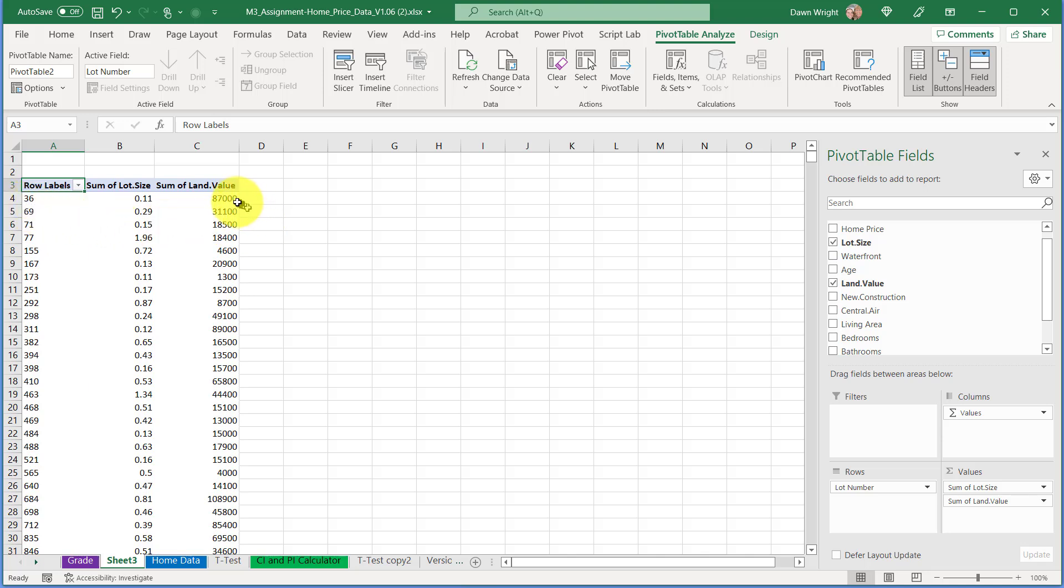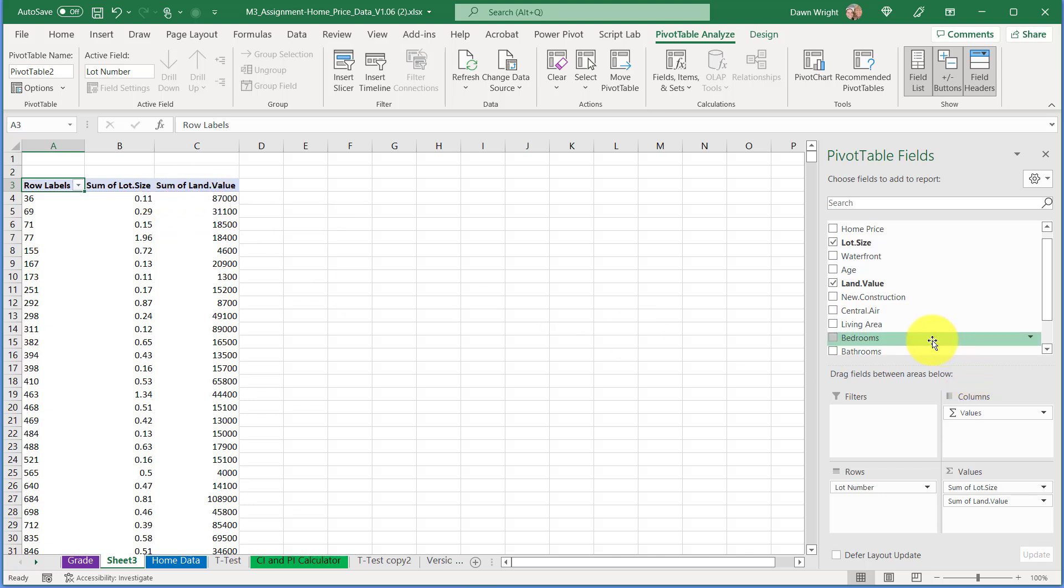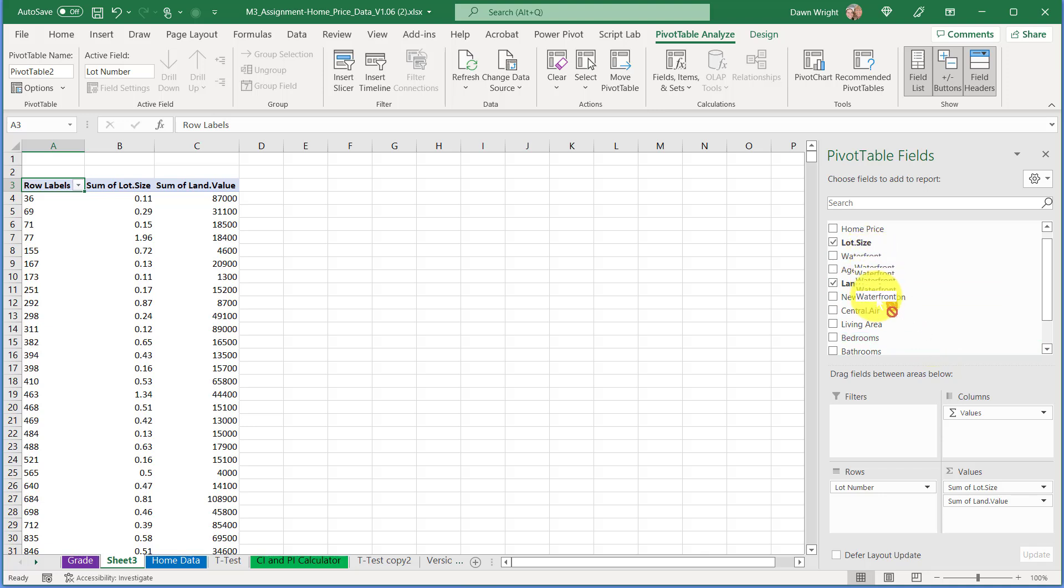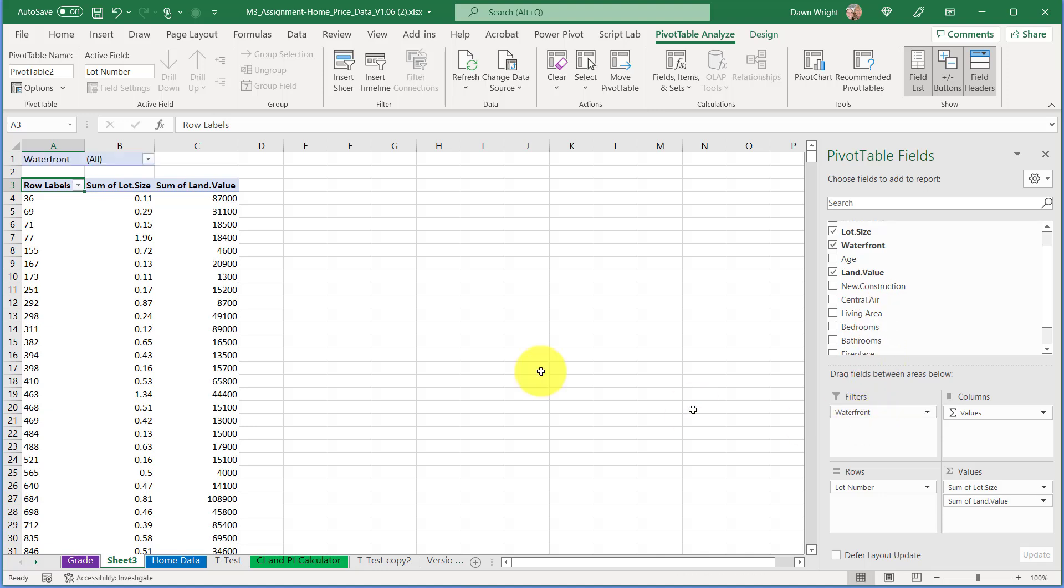So I've got the lot number, which makes sure I just have one row for each of my lots, the lot size, the land value. Last thing I need to do is to filter it for waterfront, so I'm just going to take the waterfront variable and drag it down into the filters box.